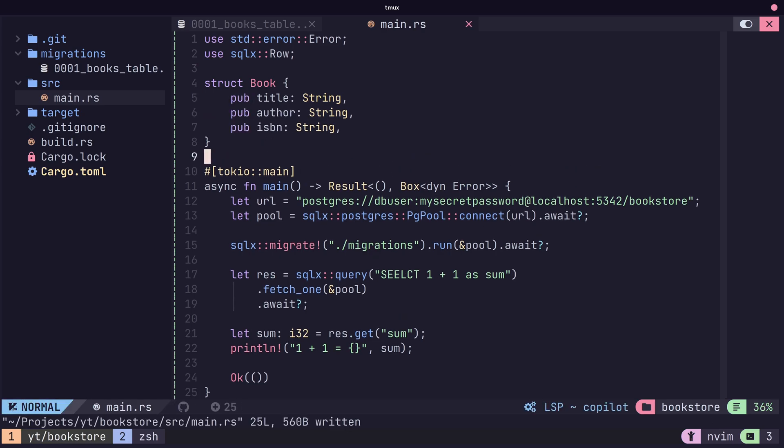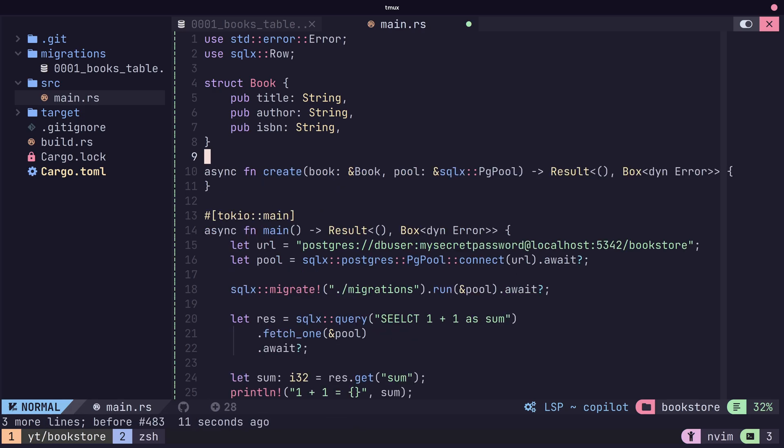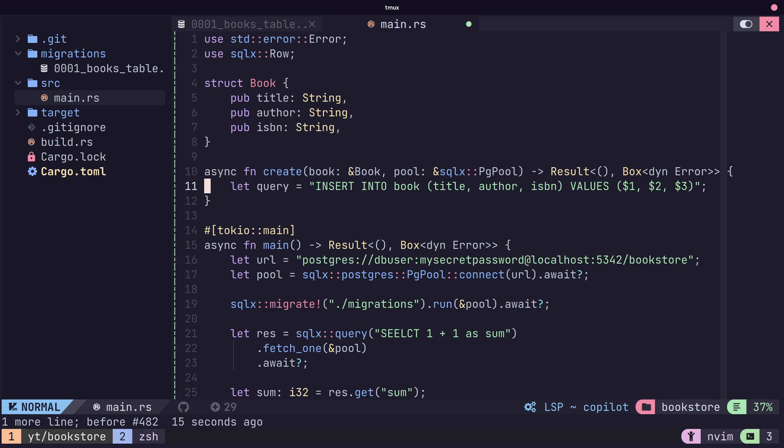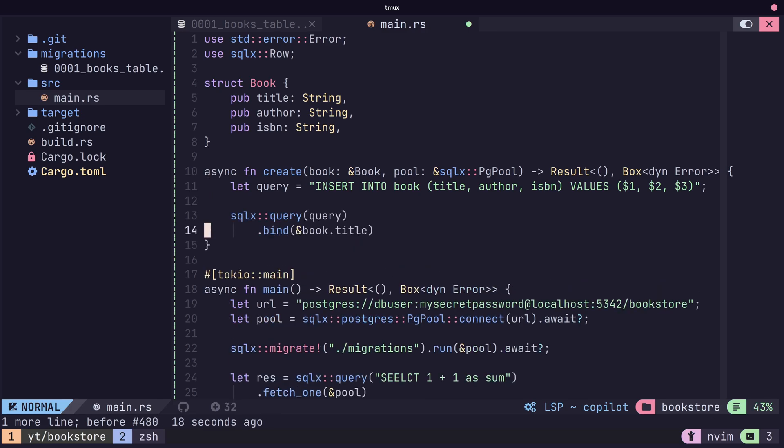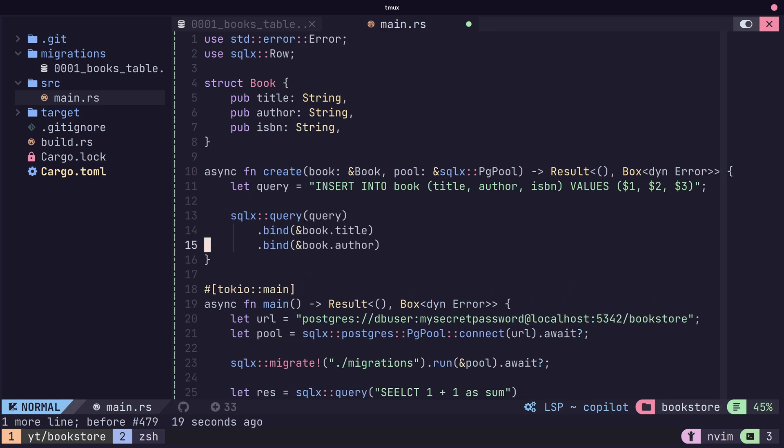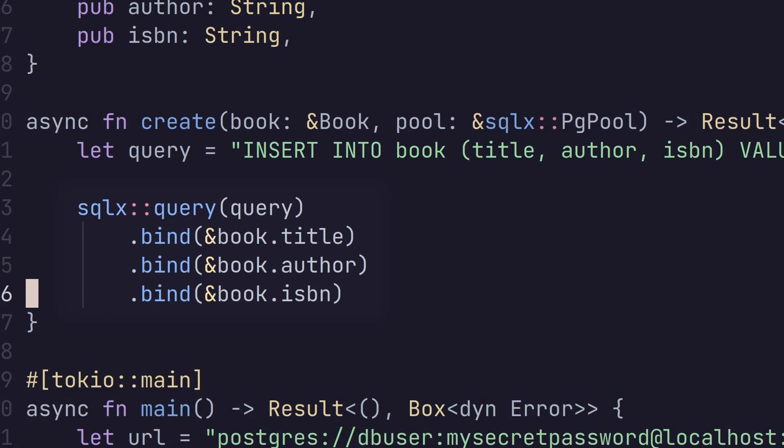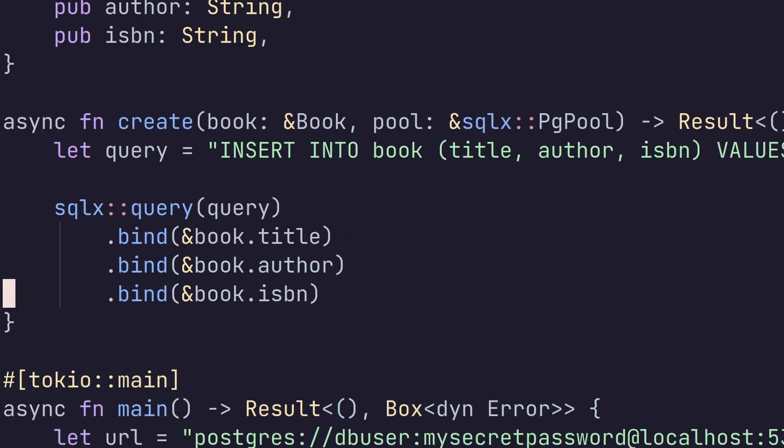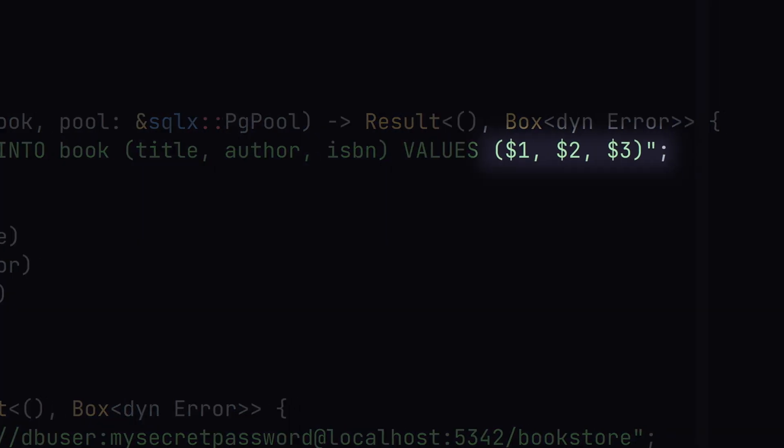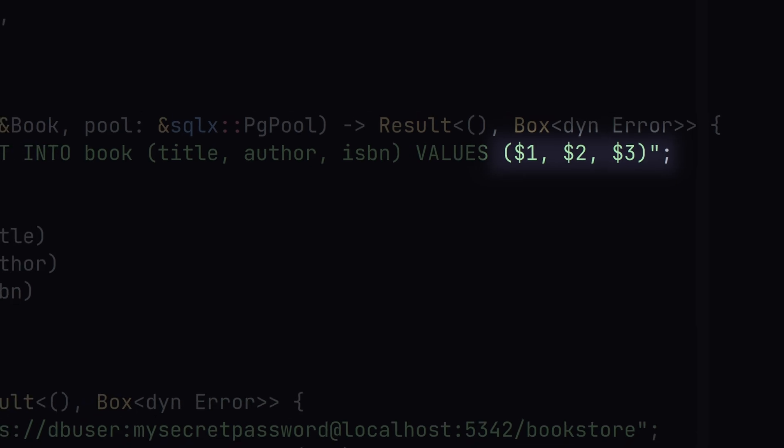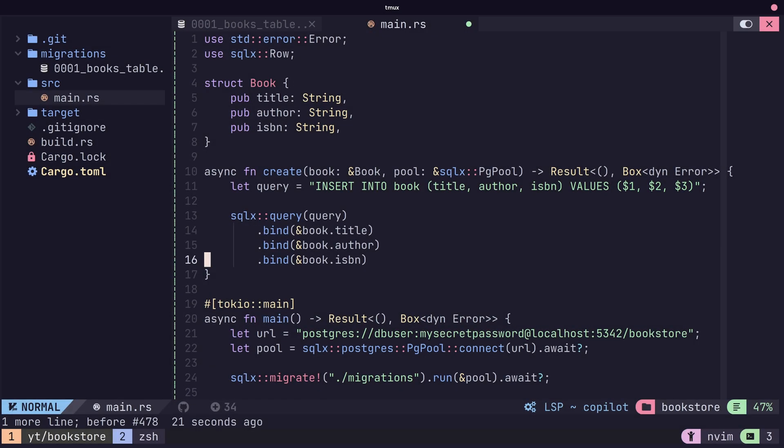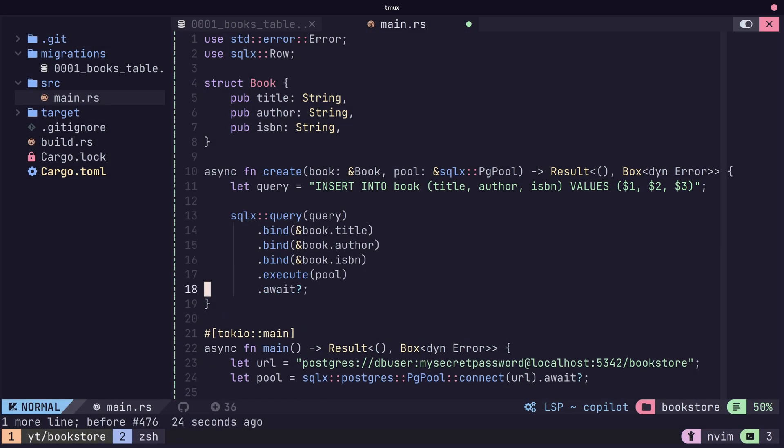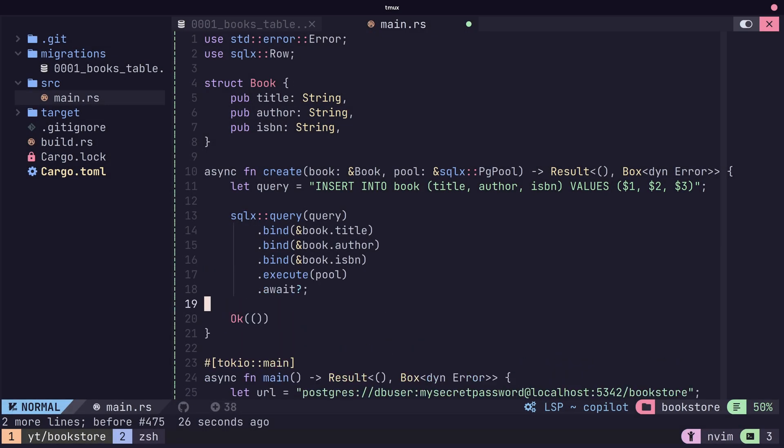Now we're going to write a new function called create, which will take an instance of the book and the database connection, and we'll create an insert query using the book. Notice that we're using the bind function to bind our input parameters into the numbered parameters in the SQL query. After that, we can call the execute function on that query and await for the result.